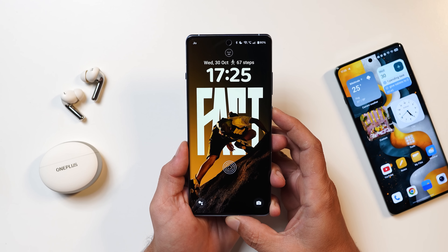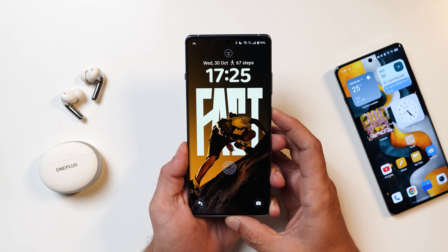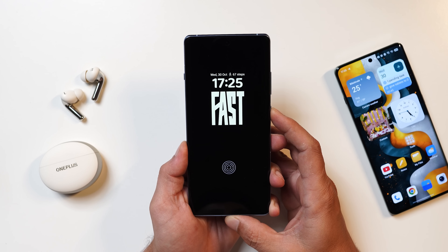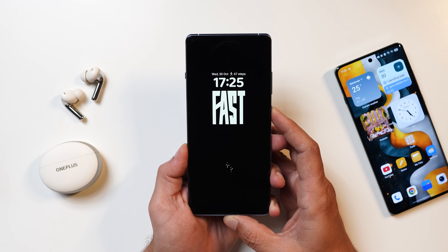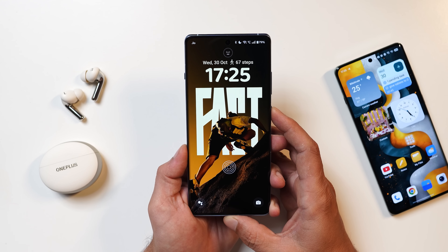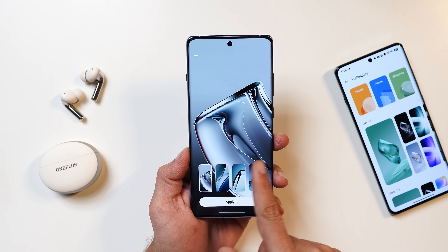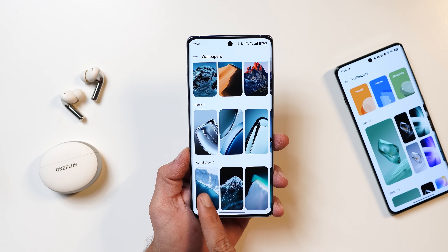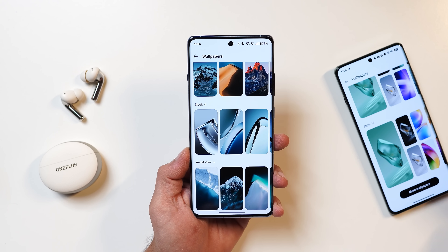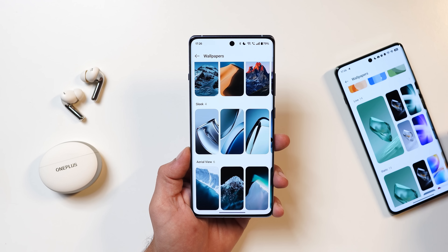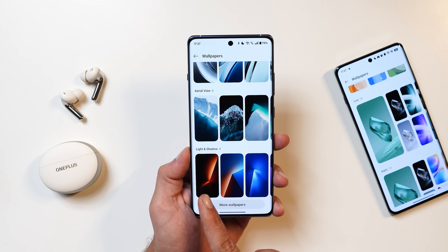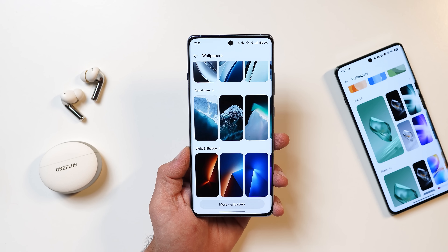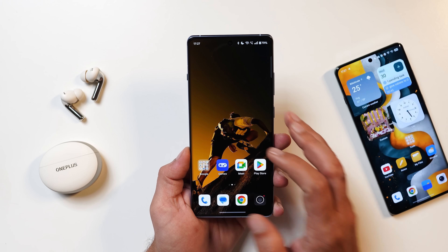The new lock screen on OnePlus 12 series running OxygenOS 15 looks pretty cool. Animations are smooth, though you might notice slight jitters while unlocking or pressing the power button. OnePlus have also added new wallpapers called Sleek, along with aerial views and four light and shadow wallpapers. That covers the changes made to the lock screen.